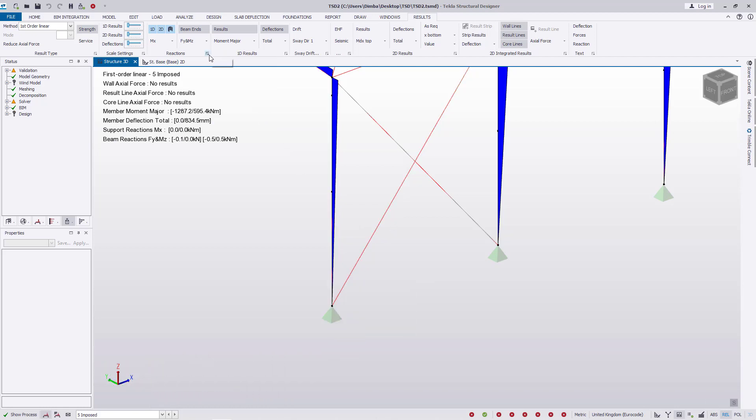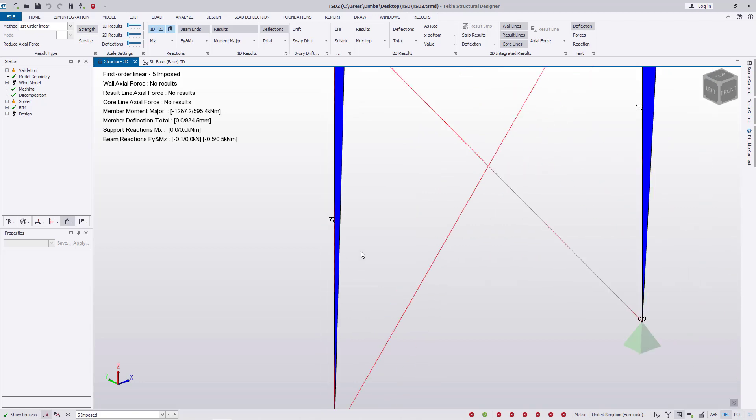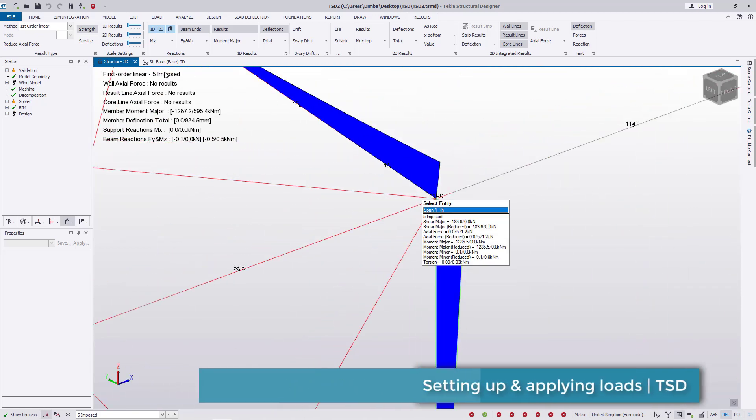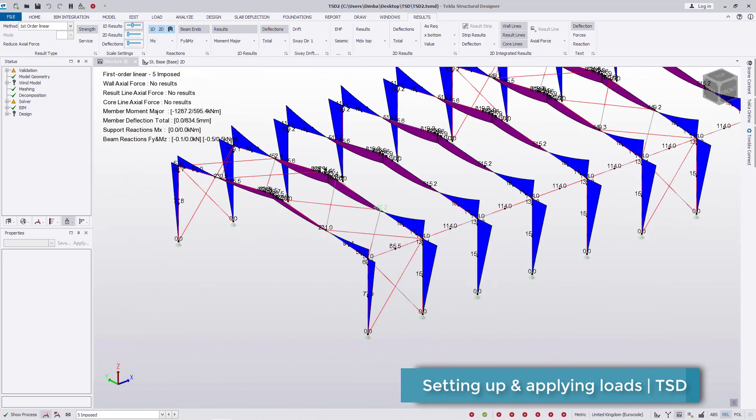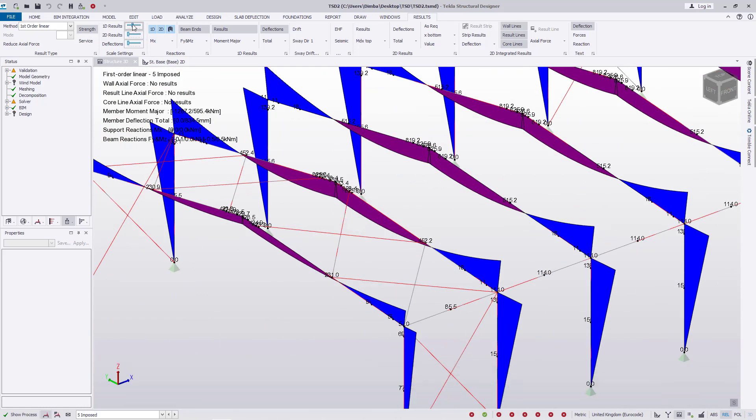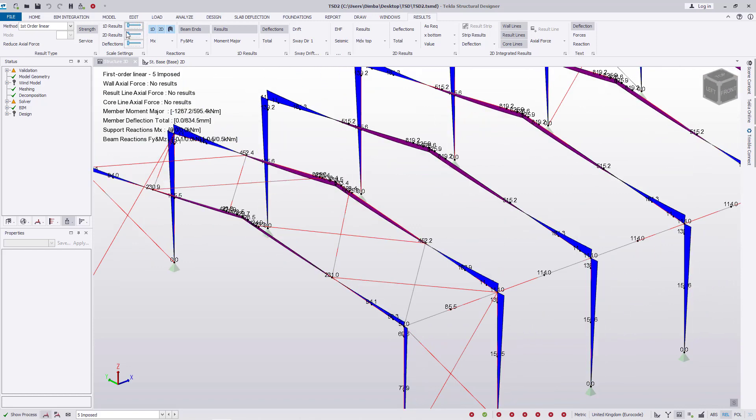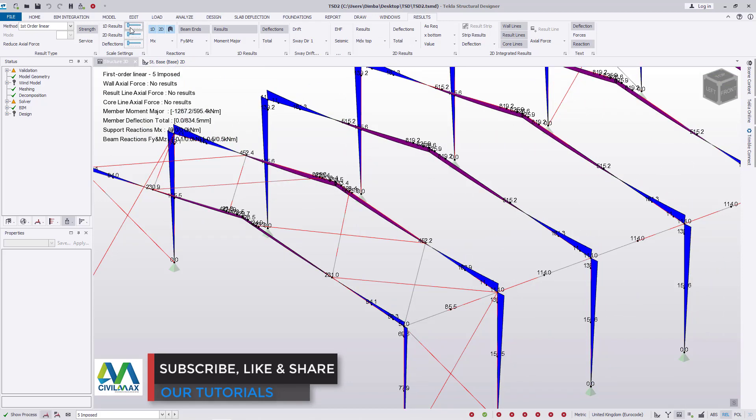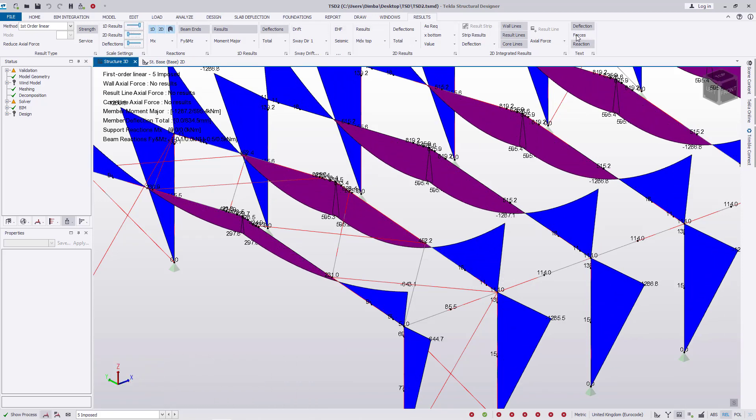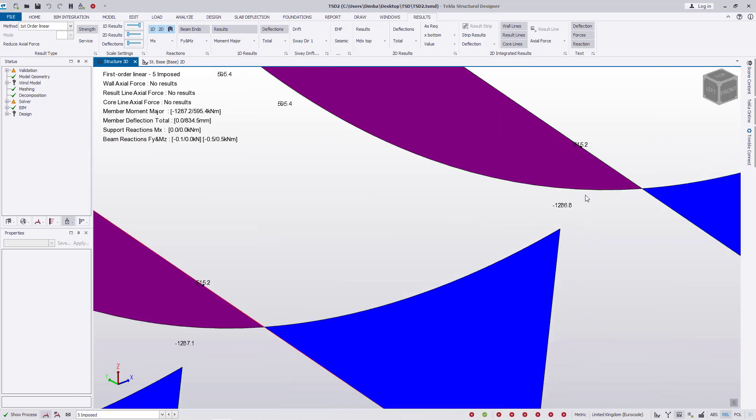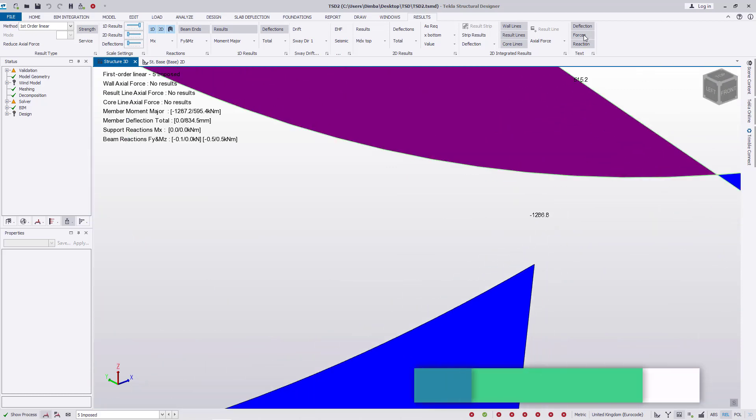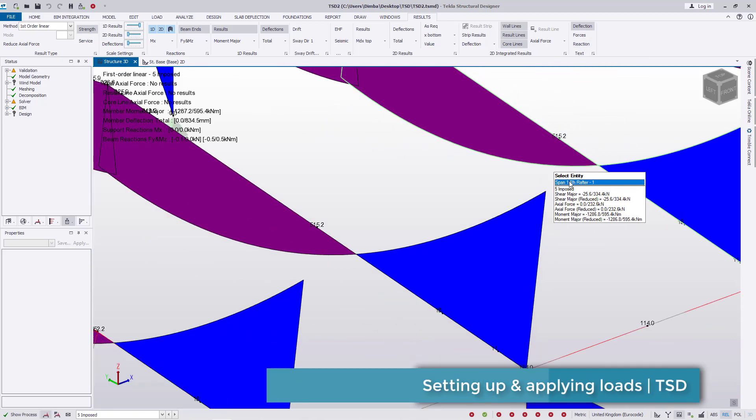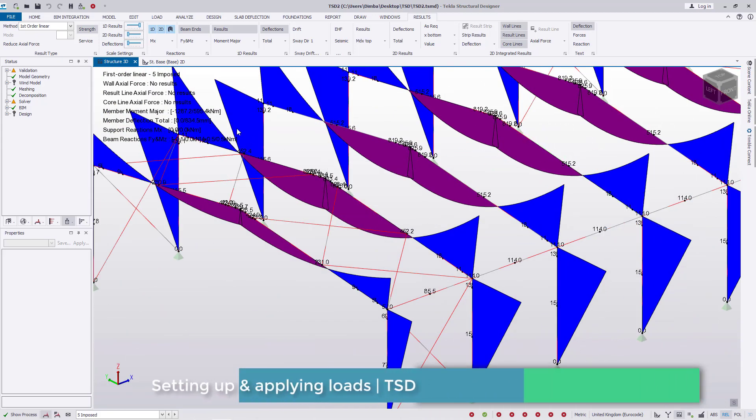If you go straight to deflection and select on that, we can see some forces here and try to play around with that to see how this deflects. Let's enable reactions there and maybe include forces. But we're clogging everything with numbers, so let's disable the reactions there and leave alone the deflection.